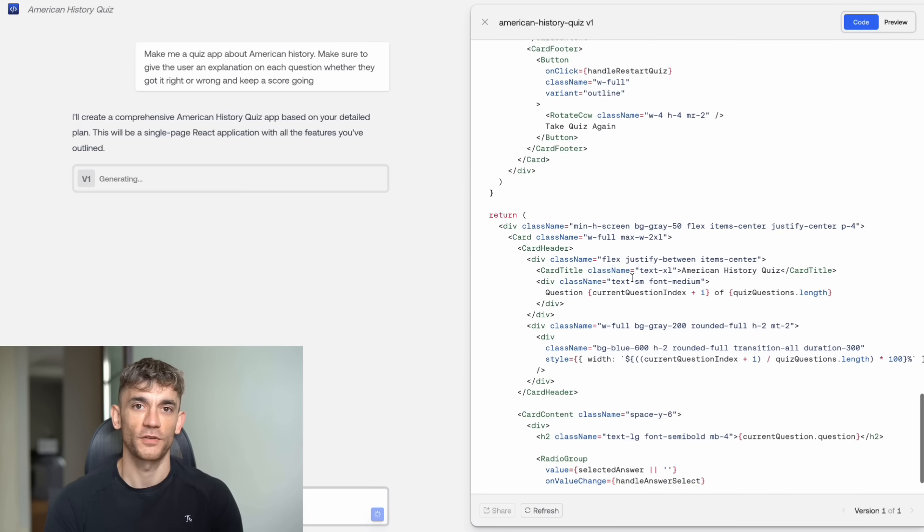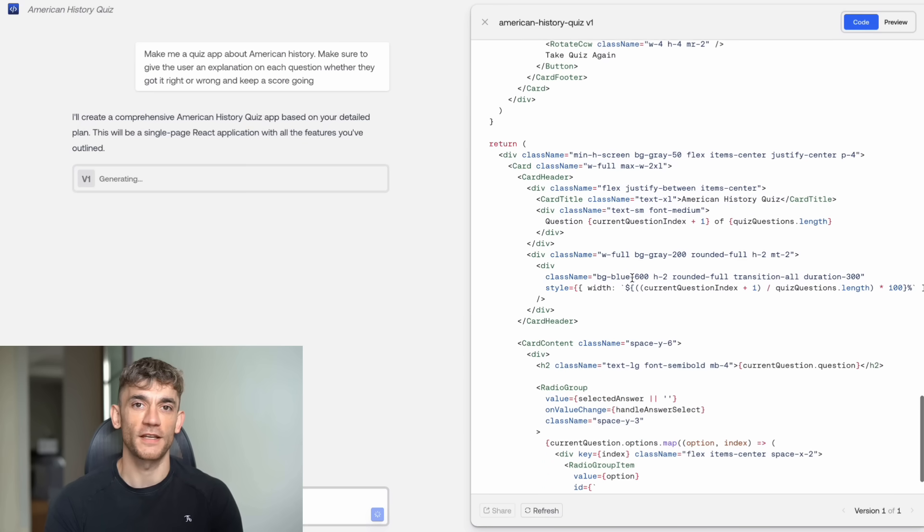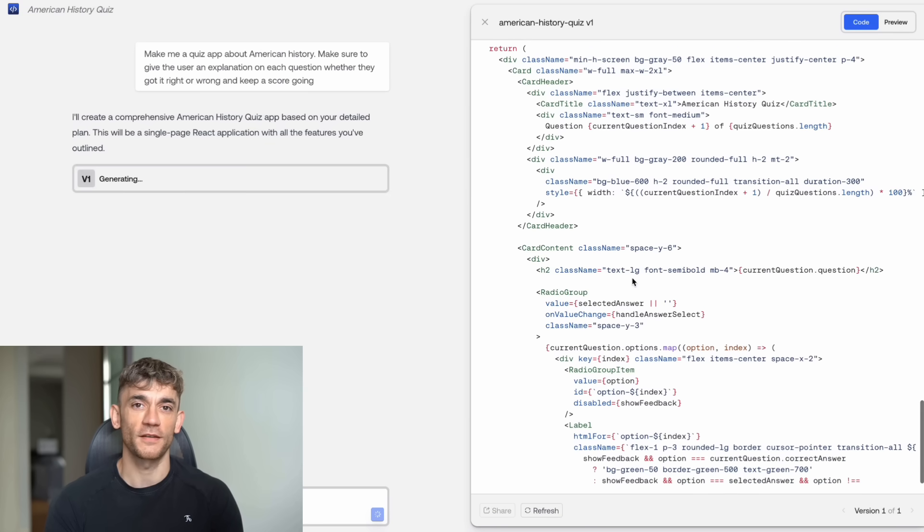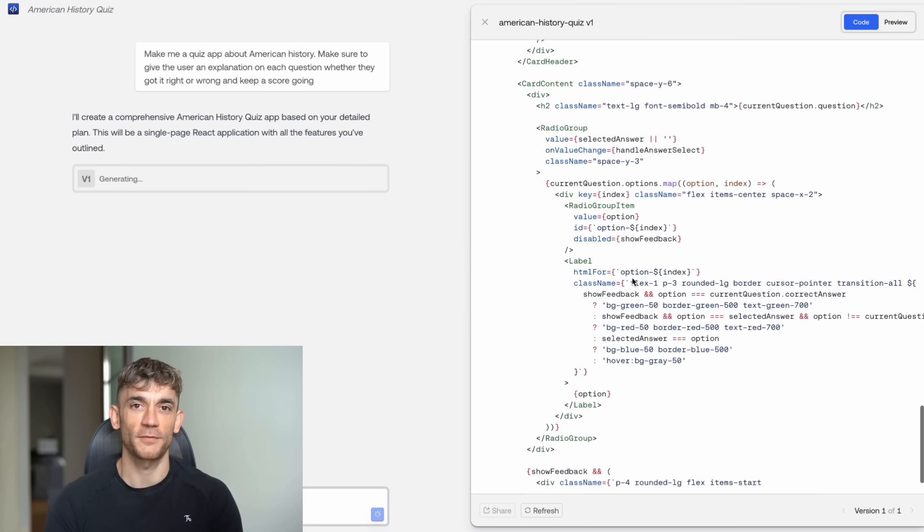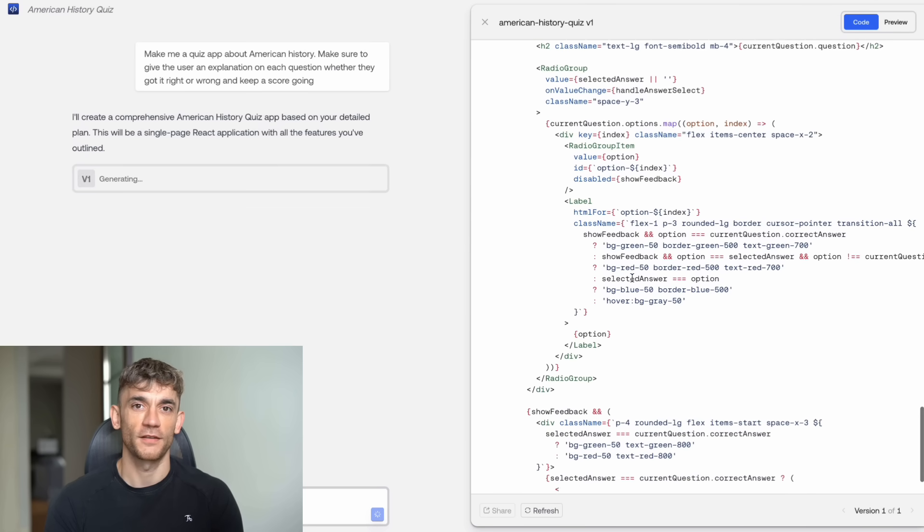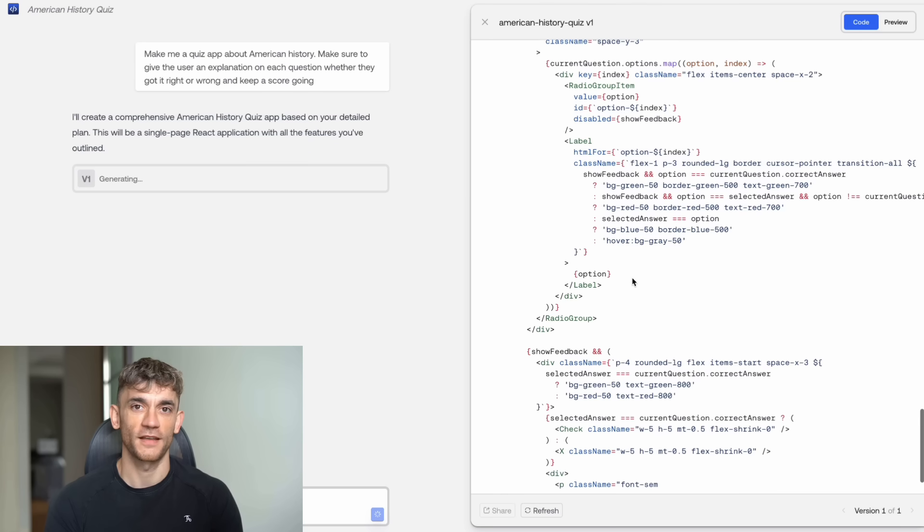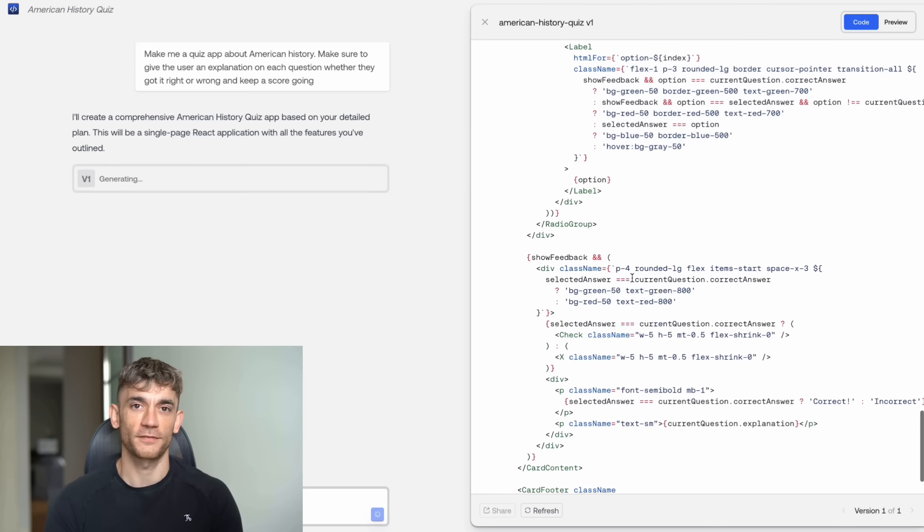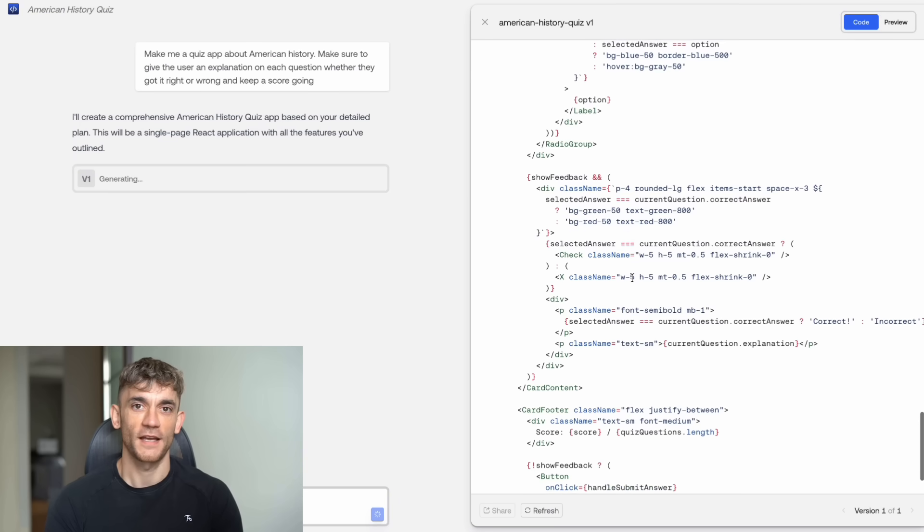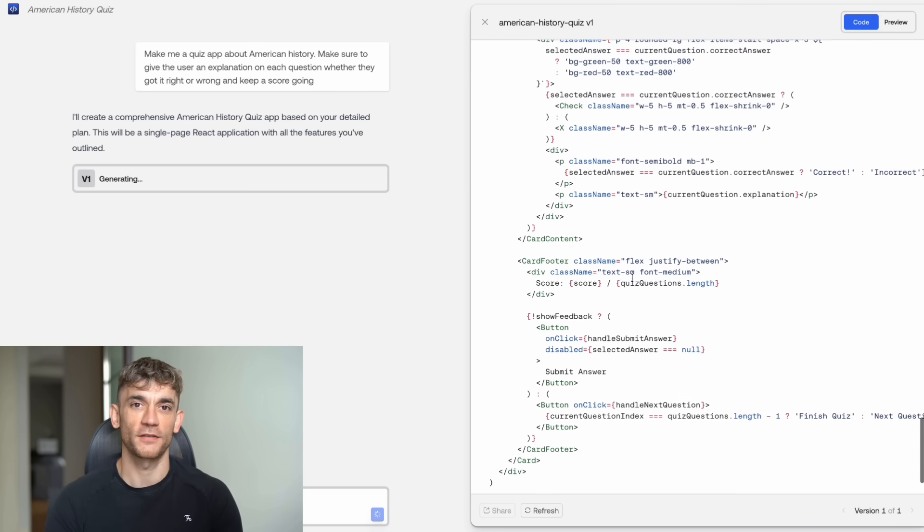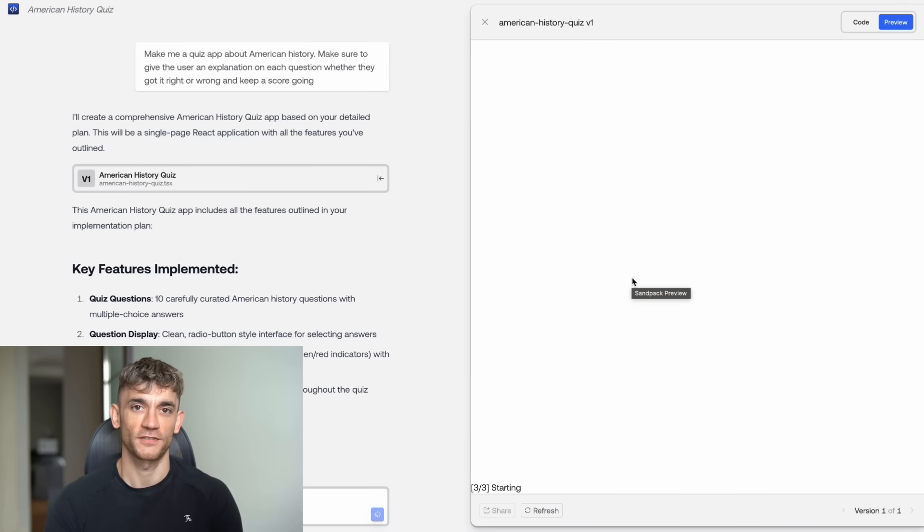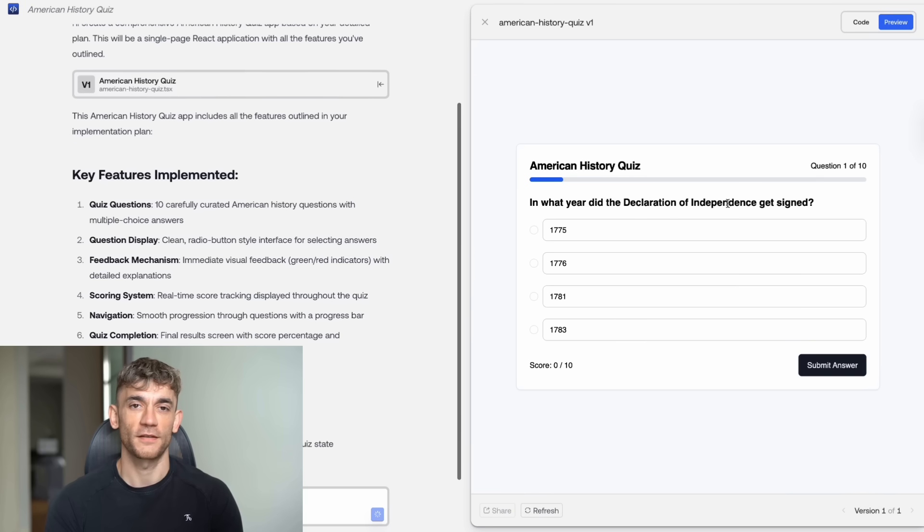Now, I want to address something important. Some people think AI coding tools will replace developers. That's not true. What's happening is that AI is making developers more productive and it's making non-developers capable of building simple applications. The future isn't AI versus humans. It's AI-powered humans versus regular humans.